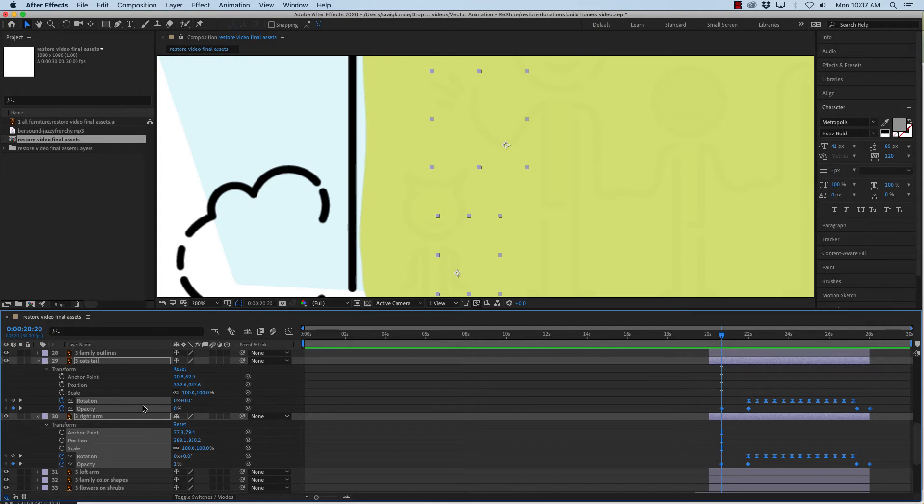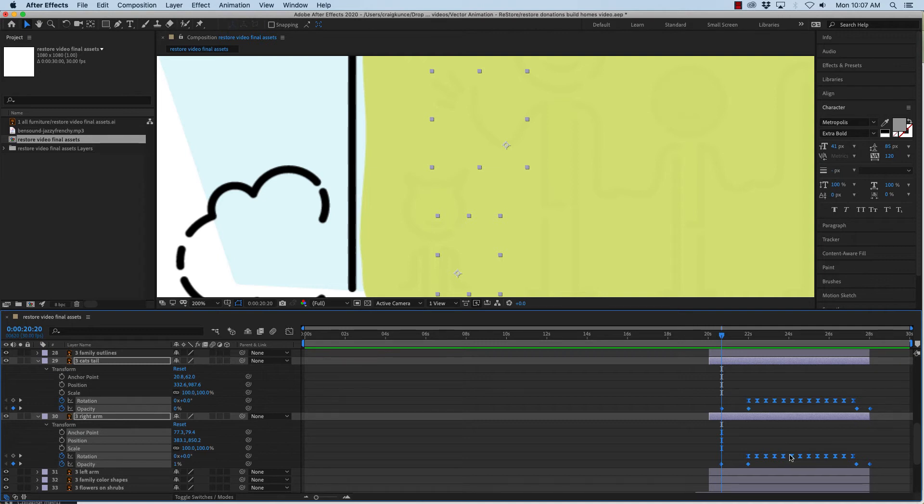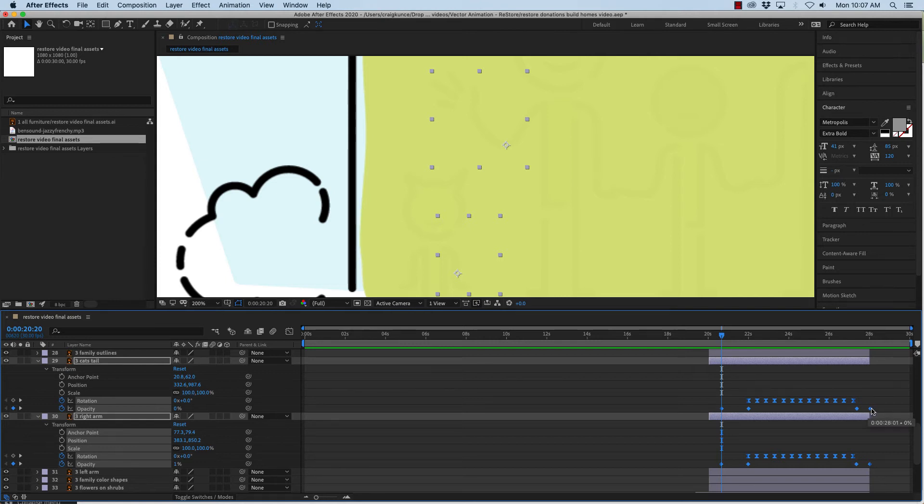So I'm going to select the cat's tail and that right arm that is waving. And now with all of these selected they're all blue so I can tell they're selected. I'm going to go to the very very last keyframe here in the time frame.